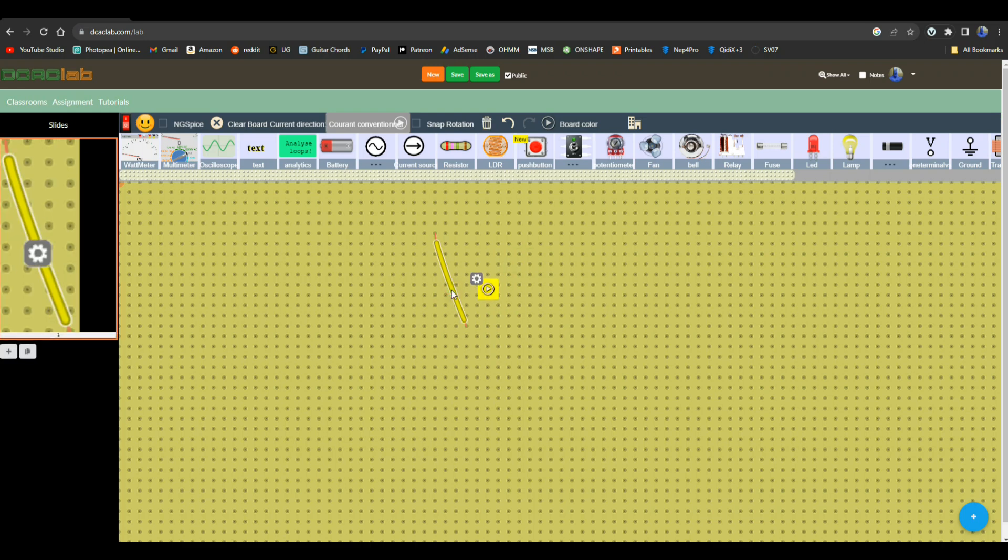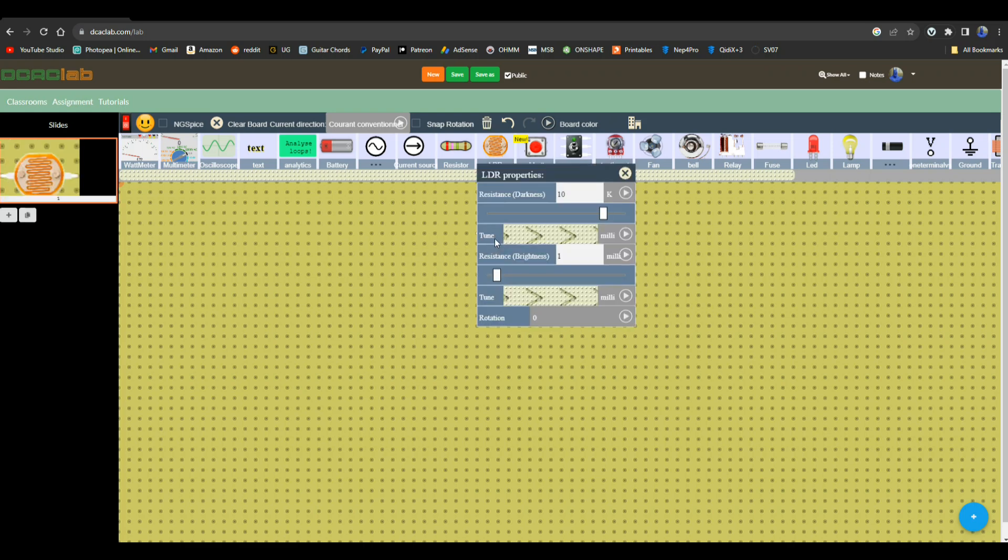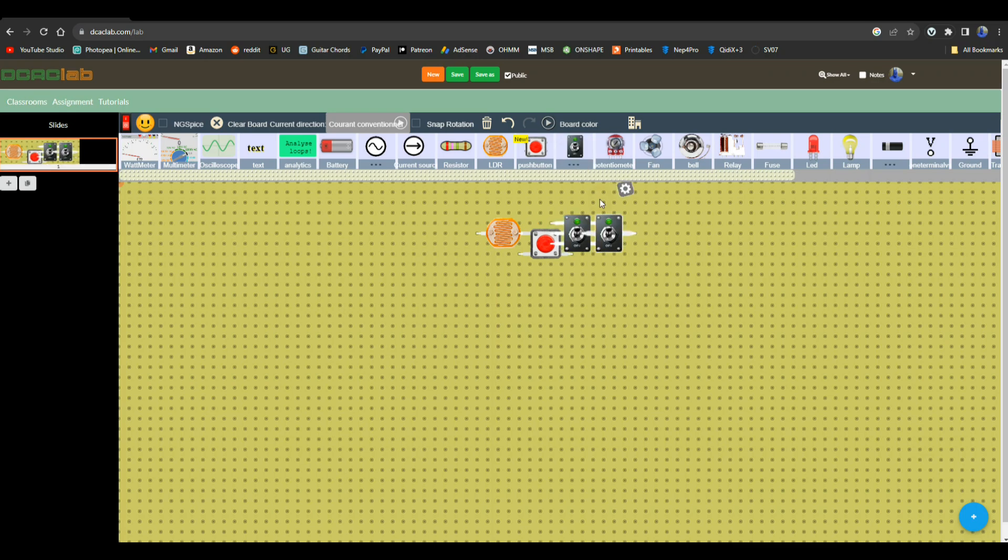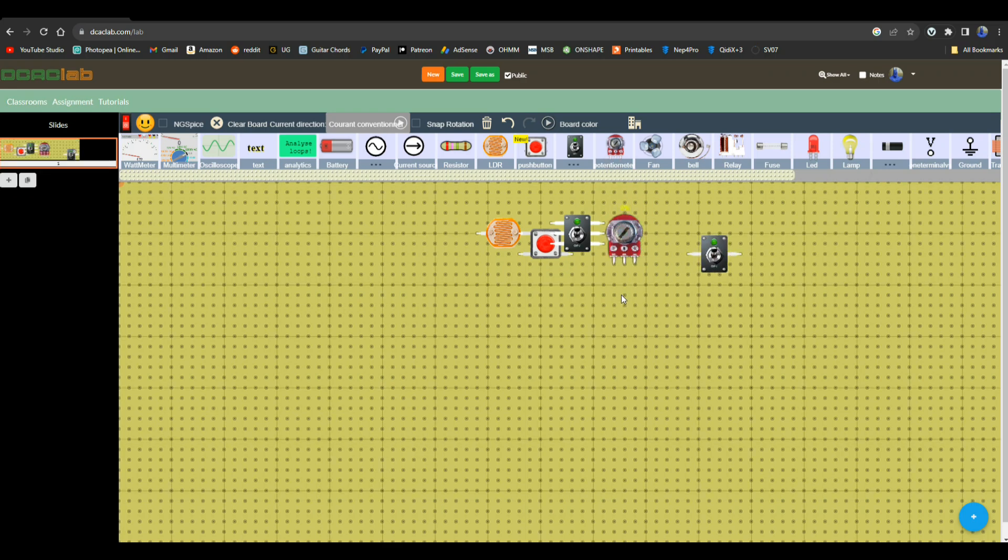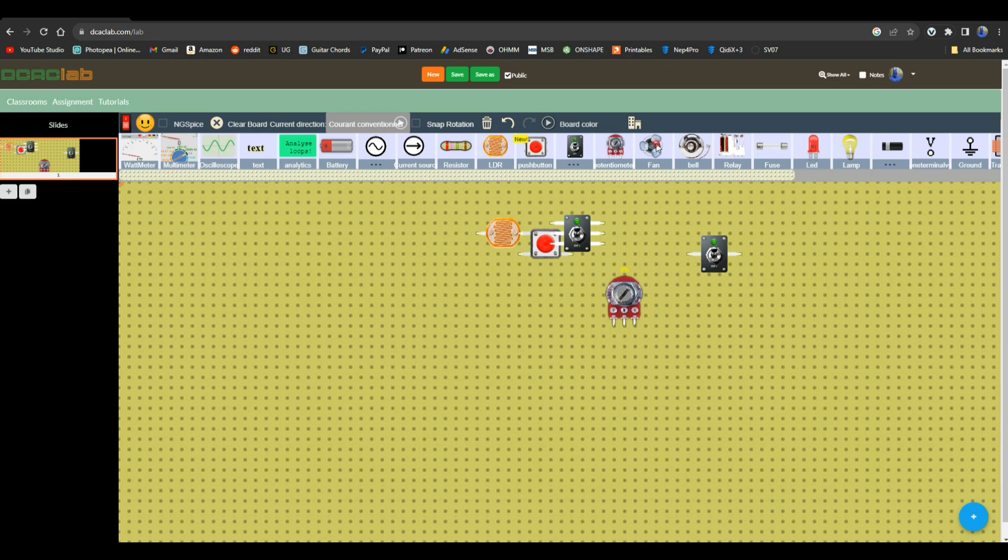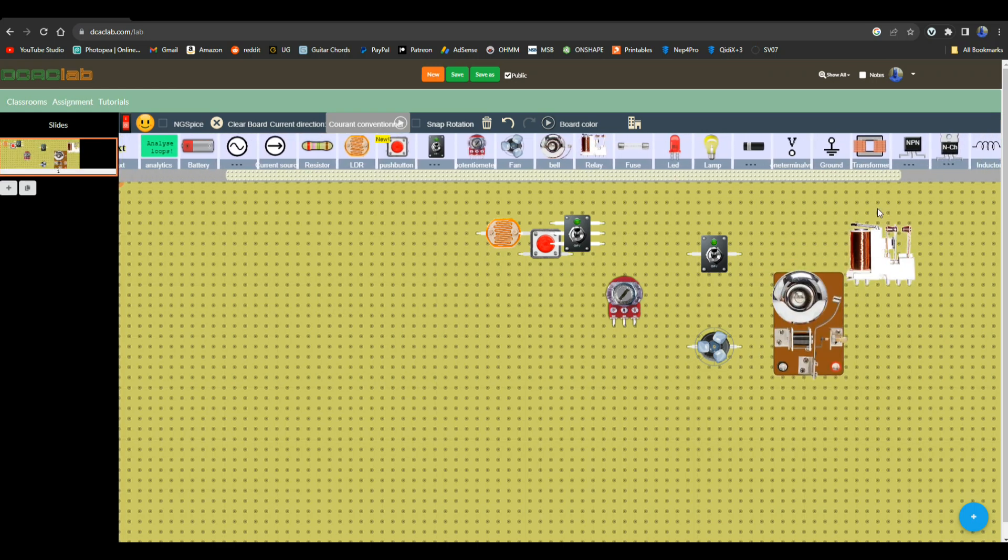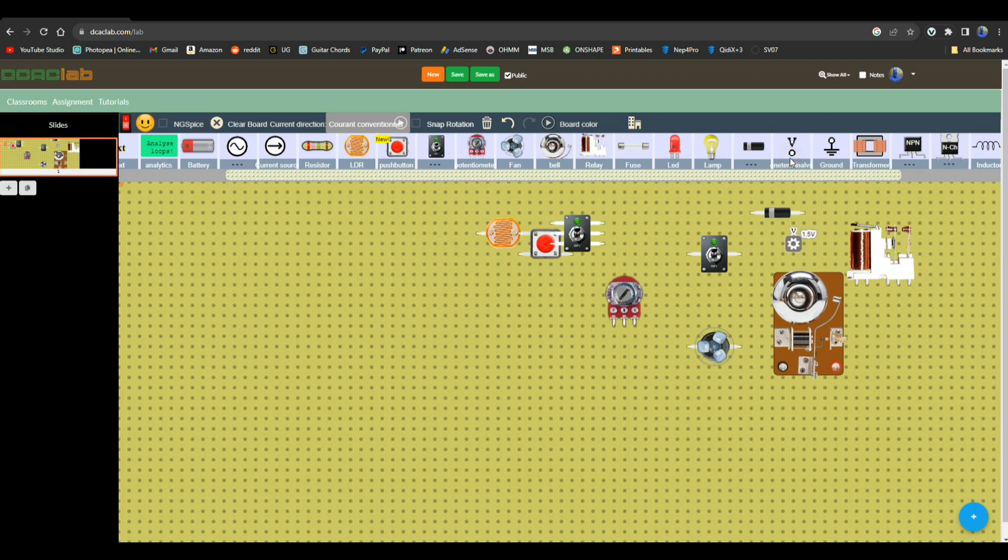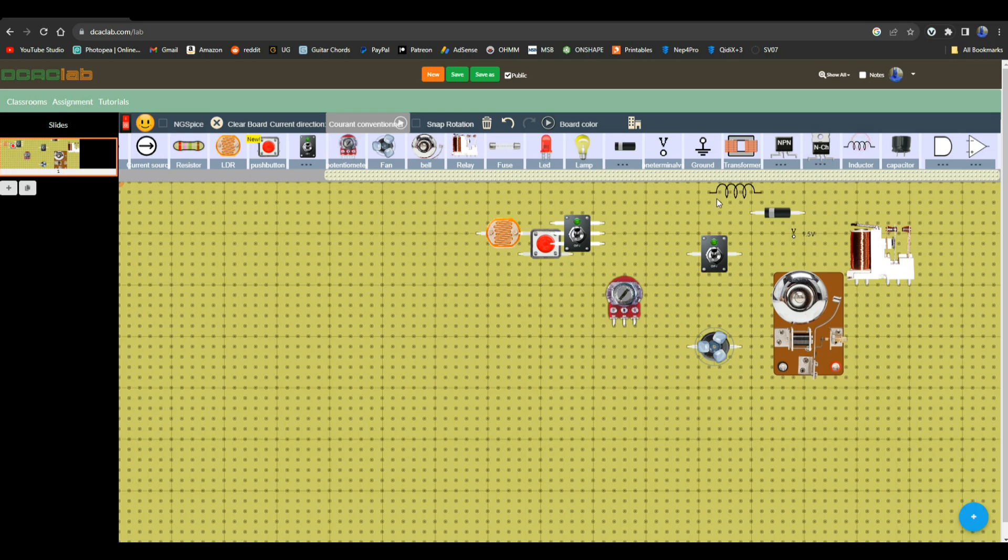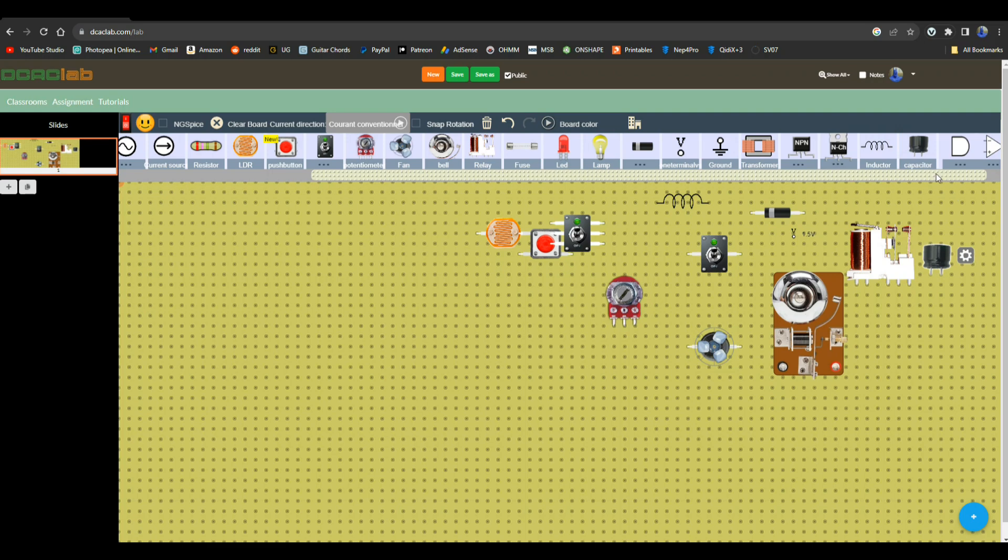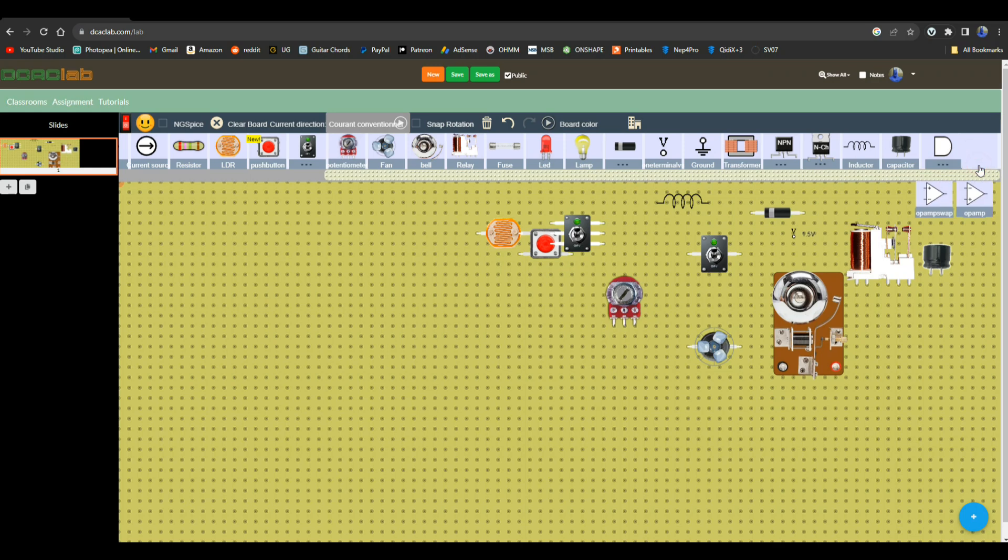We also have an LDR, light dependent resistor, and of course we'll be able to change the resistance to that. We have a push button, we have a switch, we have single pole and double throw. We have potentiometer which can be adjusted. We have a little fan, we have a bell, a relay. I mean you've got everything you could want here to play around. If we come over here, diodes, we have Zener and silicon diodes. Voltage, ground, transformer. We have BJTs here, MOSFETs, inductors, capacitors. We have logic circuits or logic ICs, and we have op amps. This is all really cool.